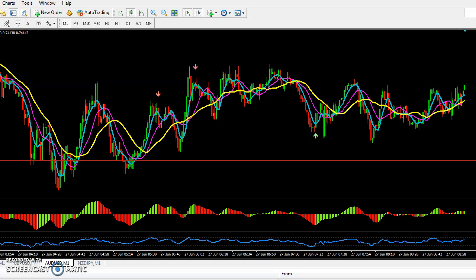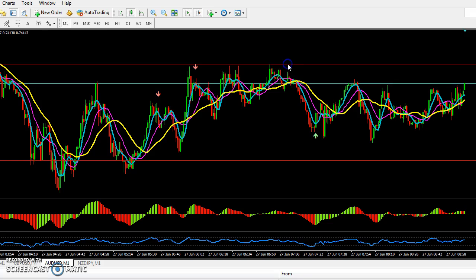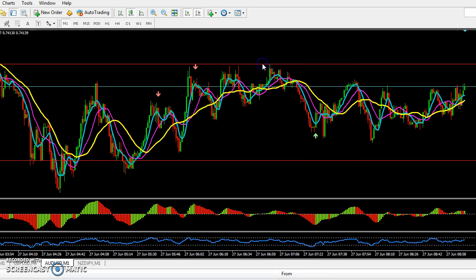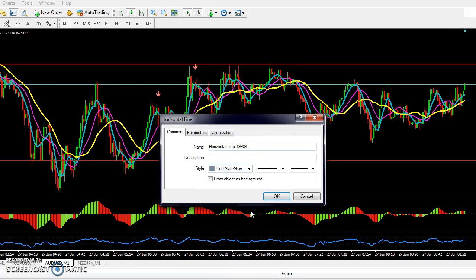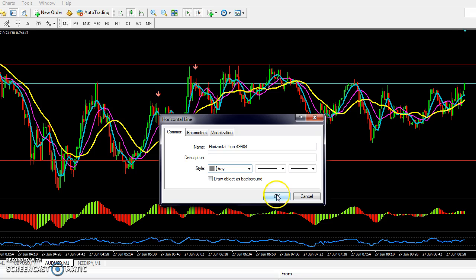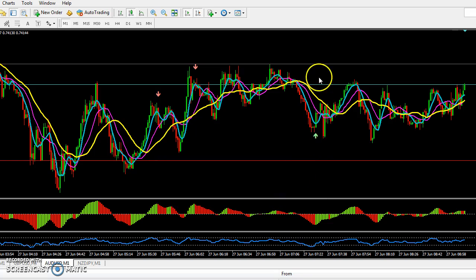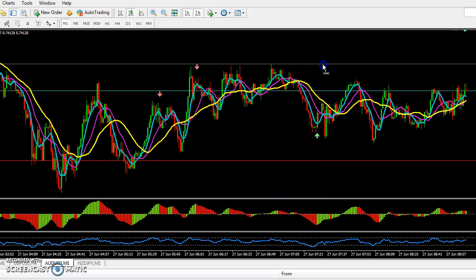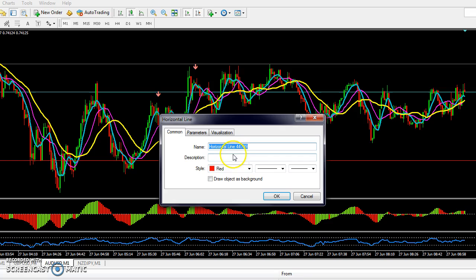You want to go ahead and draw your support and resistance based on your main pivot points. If you find that a line is red like this, what you want to do is double-click it, select Horizontal Line Properties, and change it to a nice medium gray so it's not so loud. Set Object as Background — there you go, get it set.